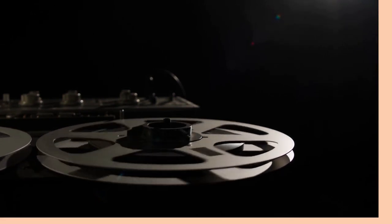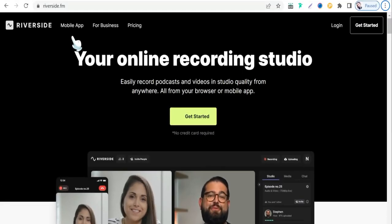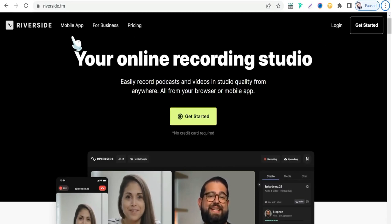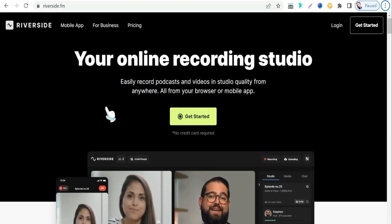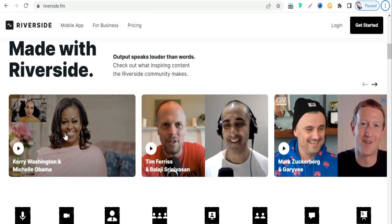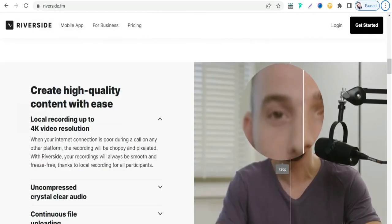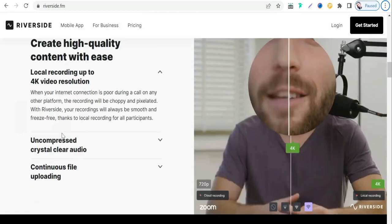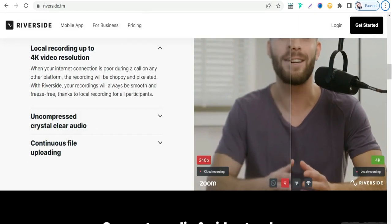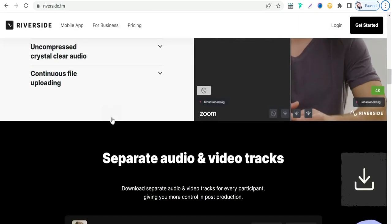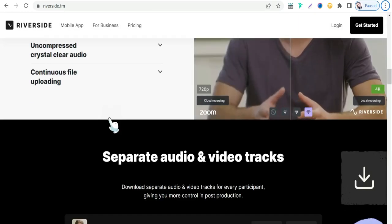We'll see the first website for today, that is riverside.fm. It's a spectacular website that helps your recordings be more professional, because riverside.fm provides many tools to take your online meetings and podcasts to the next level — such as high quality 4K video resolution, crystal clear audio, and much more.